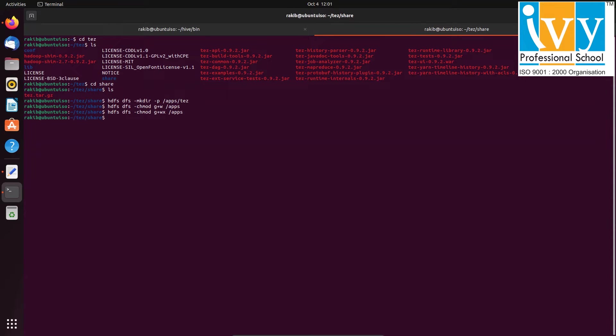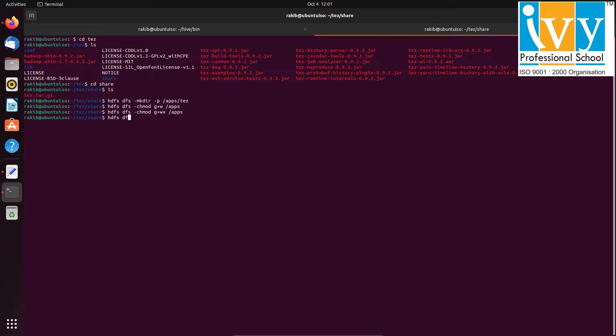Once the permissions are set, copy the tez file from the local system to the hdfs apps/tez directory using the put command.